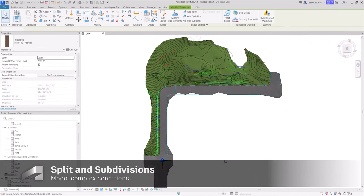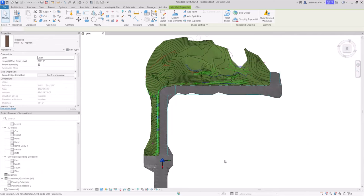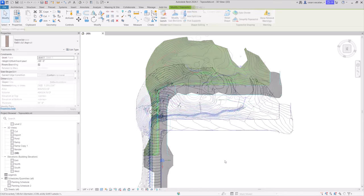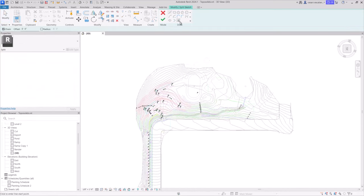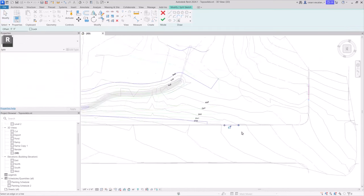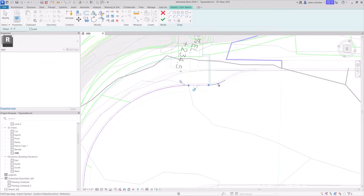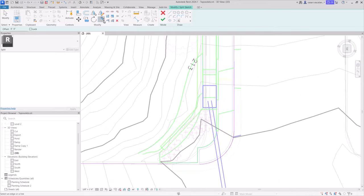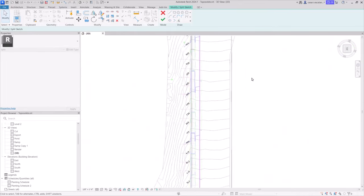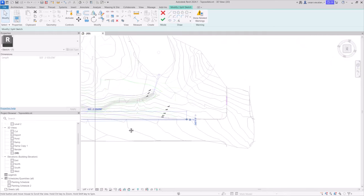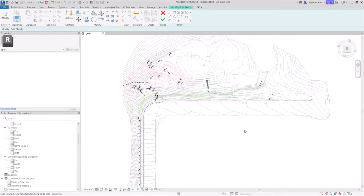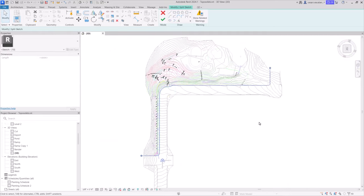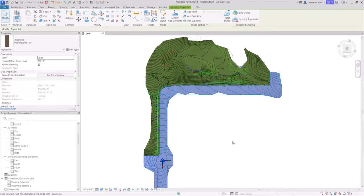Toposolids can be divided into separate elements for independent editing to represent roads, lakes, plazas, or hills. Using the Split tool, select the toposolid and sketch a continuous split boundary. You can also use the Split tool to remove unwanted parts of the toposolid.